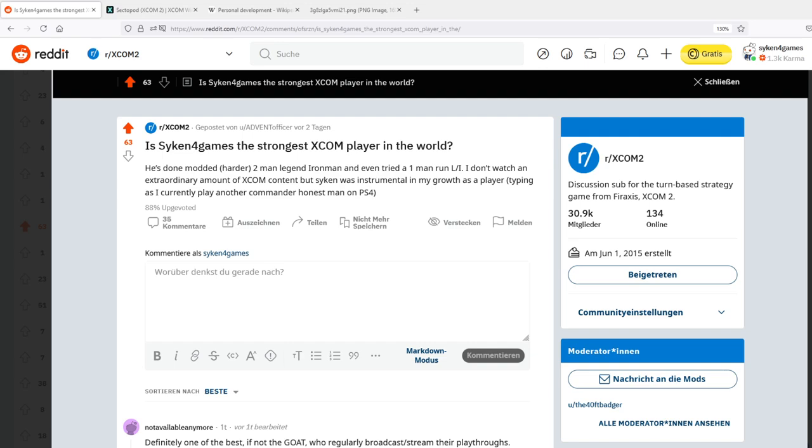Hello and welcome back to XCOM 2. Today not War of the Chosen, but a bit of a different video. Since some of you pointed out a recent Reddit thread which was interesting, I wanted to do a reaction video and also give an opportunity to talk about the topic at hand.